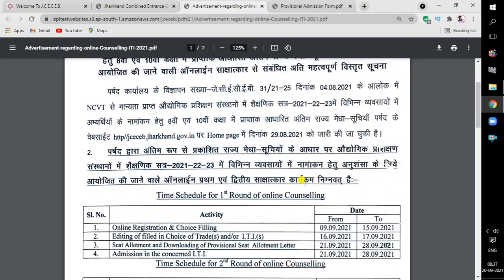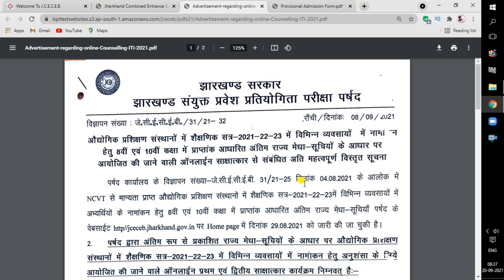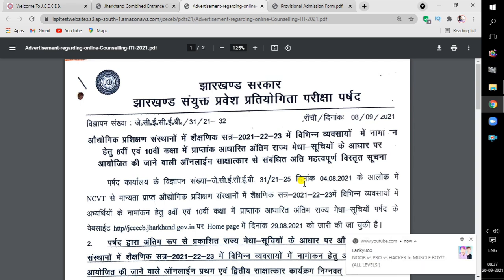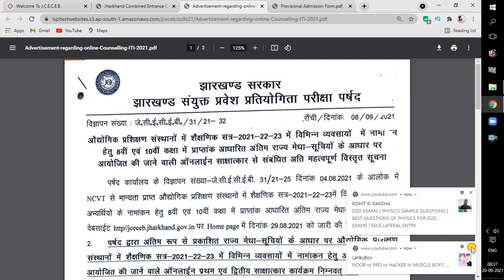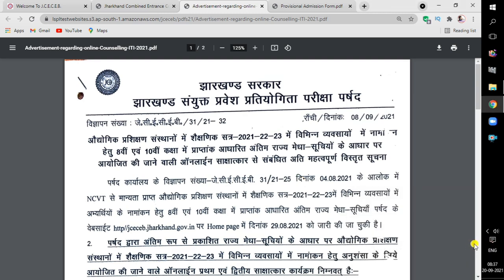Hello guys, this is Saruman, welcome back to my channel. Today I am going to discuss the list of ITI and the seat allotment list — when will you download it, when will you go to admission, and how to see the seat allotment list. I will tell you all the details, so make sure to check out the video.